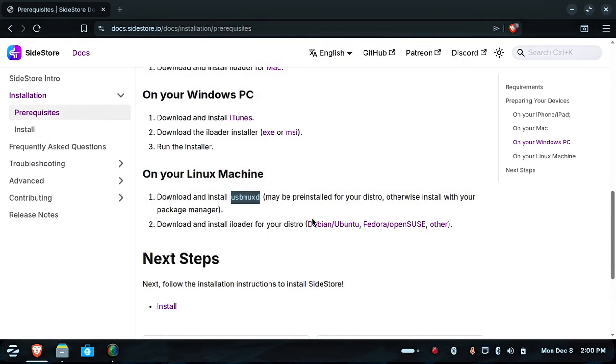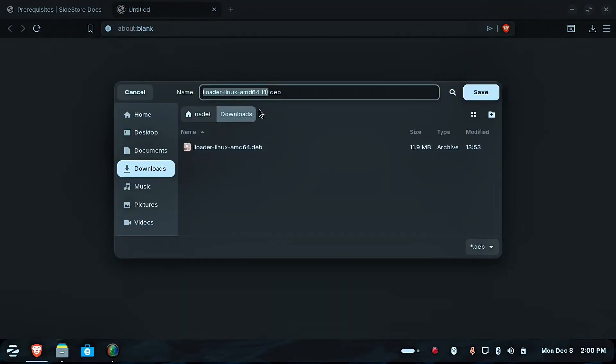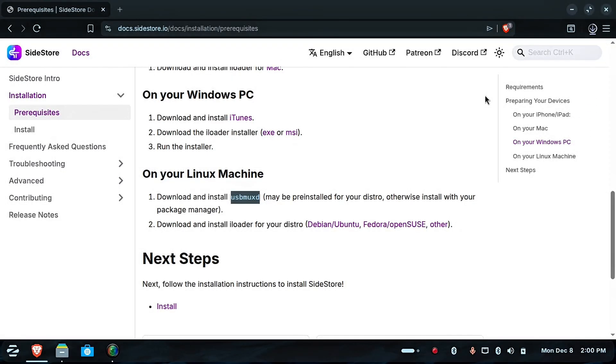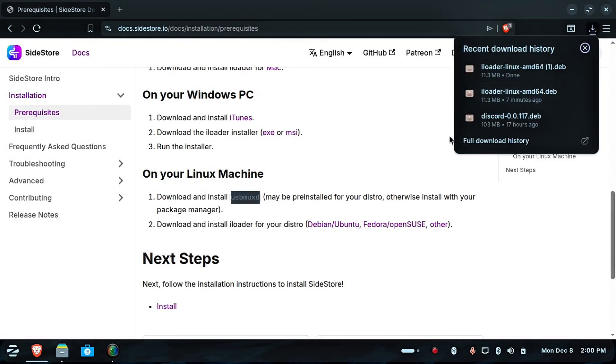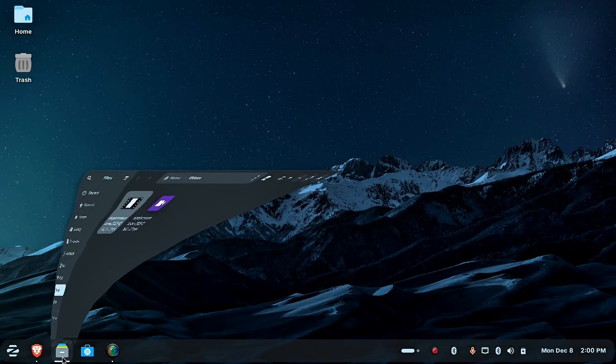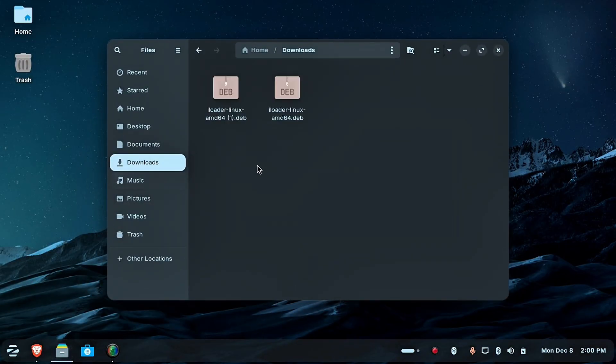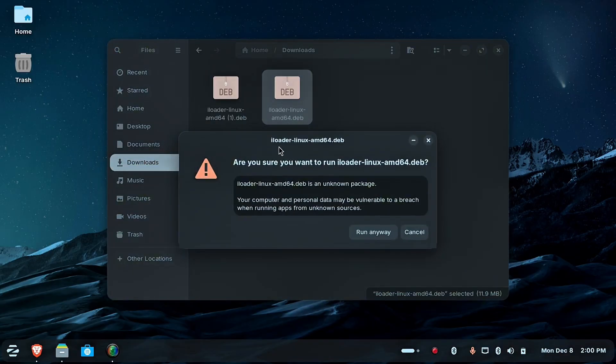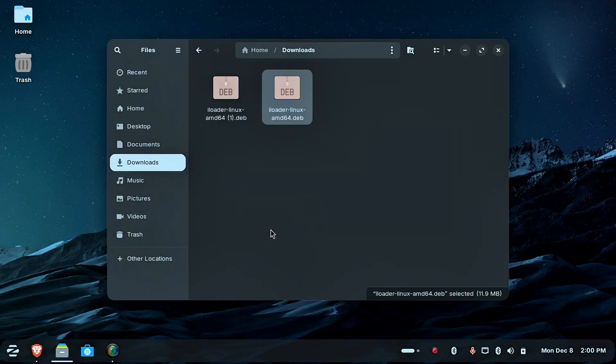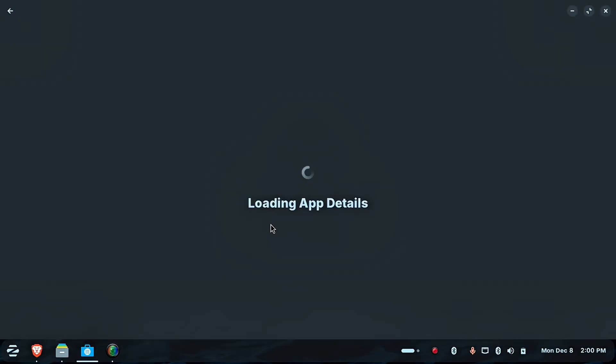Download iLoader according to your Linux distribution. I'm using Soarin.OS, which is based on Ubuntu. Install iLoader. Since I already installed, let's open iLoader.